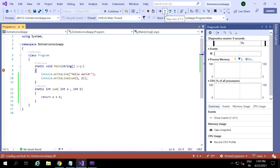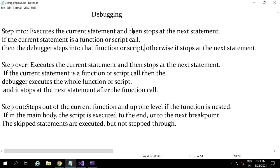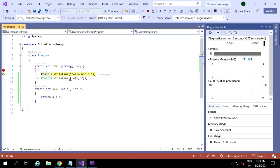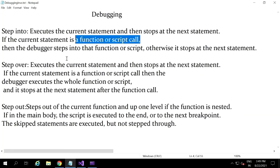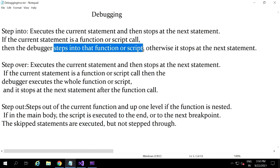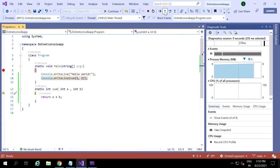Then you can see the debugger is there at line eight. Now I'm going into step into, which is F11. We can also directly press F11. So what step into means is: if the current statement is a function or script call, the debugger steps into that function or script — it goes to that function definition. If there is no function or script call, it goes to the next statement. Here I have the sum function, so the debugger goes to that sum method.